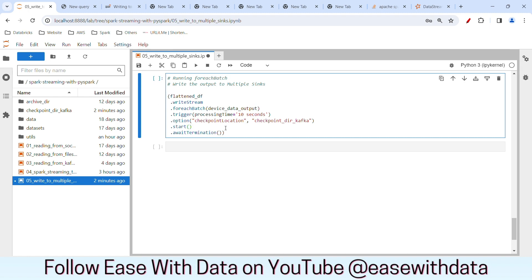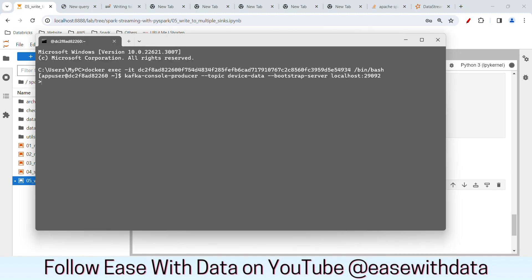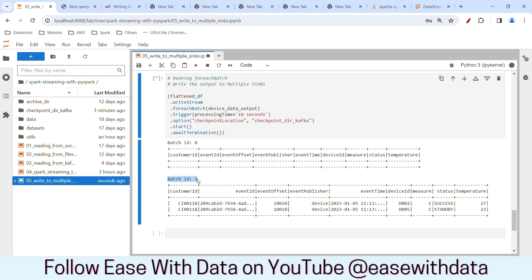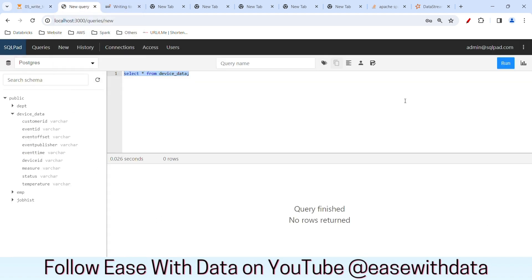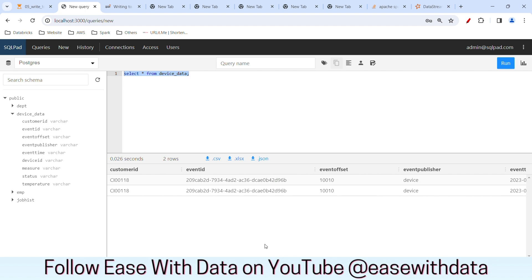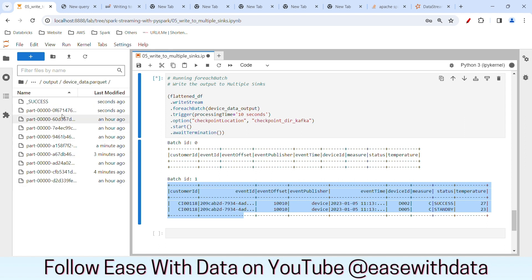We can see batch 0 here. As there was no data being posted to Kafka, we can see batch 0 is empty and the show command triggered with no data printed in the output DataFrame. Let me go ahead and put some data into Kafka. I already have some JSON data in my notepad, so I'll copy this and paste it and hit enter. Now we see batch ID 1 being printed with the data for that particular batch. Let me run a select query to see if the data is posted to JDBC. I'll come back here and run the select command again. We can see the data being posted in JDBC as well — all the columns are populated properly. I can also see the output directory and the data being posted in the device_data_parquet output folder as well.